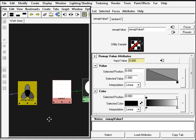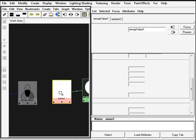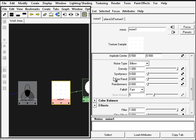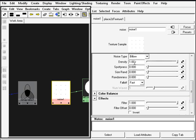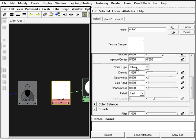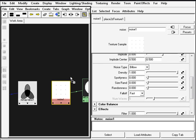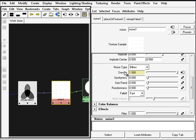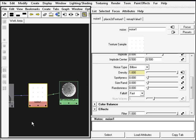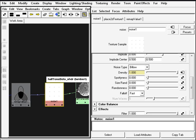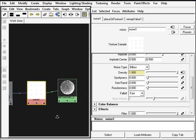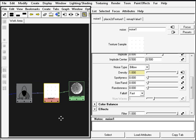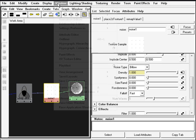That's all we're going to do to the remap value so we can invert those values there. We're going to connect the remap value to the density of the noise. So clicking the noise and bring out the density down here under the noise type, and middle click drag the remap value to the density. You can already see we have some results here.